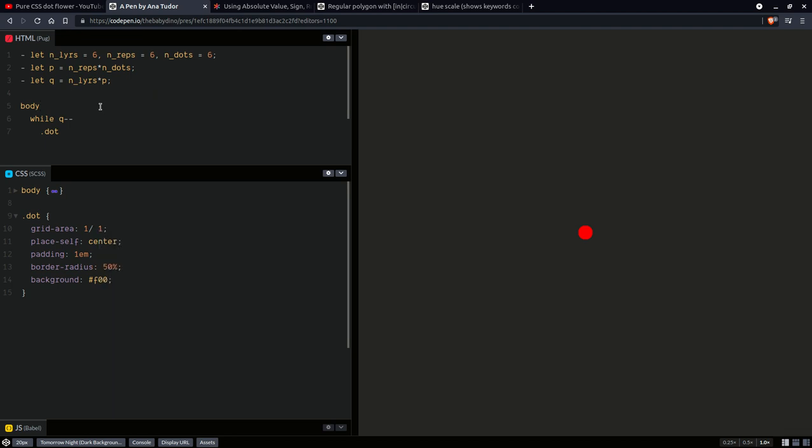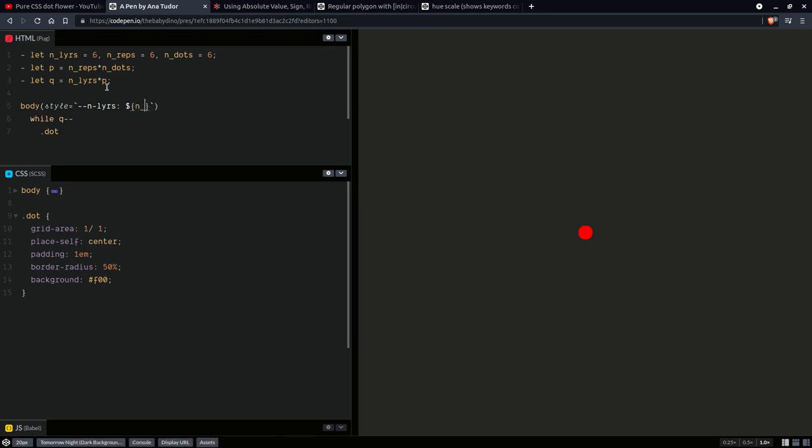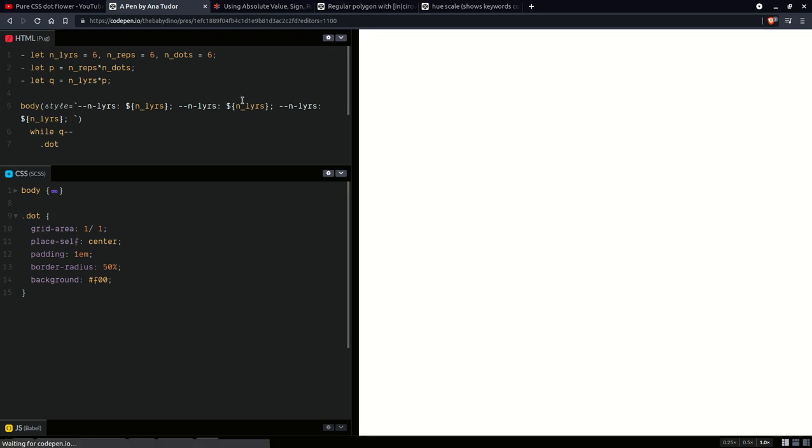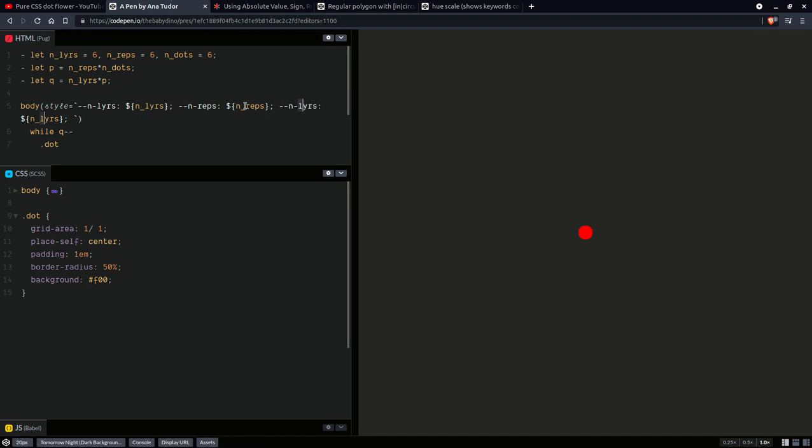And now we're going to move back here and we're going to want to pass the number of layers, number of repetitions, the number of dots, pass them all to the CSS as custom properties in the style attribute right here on the body. So we are going to have the number of layers as a custom property taking that number of layers value and then similarly for the number of repetitions and the number of dots. One more thing I want to set is the tangent of the angle between the circum radius and the inner radius.